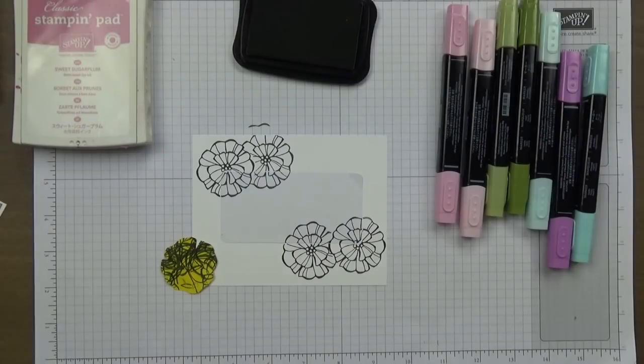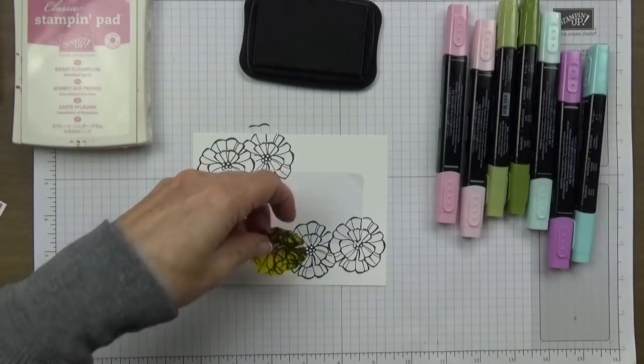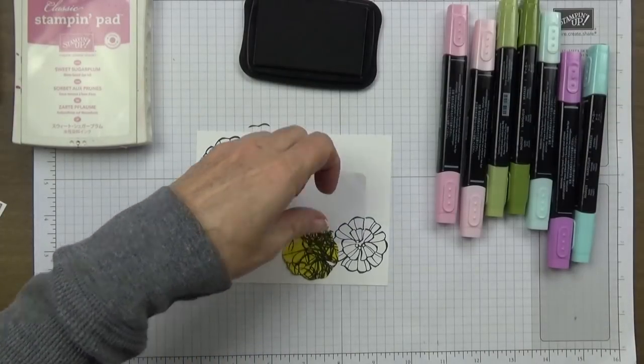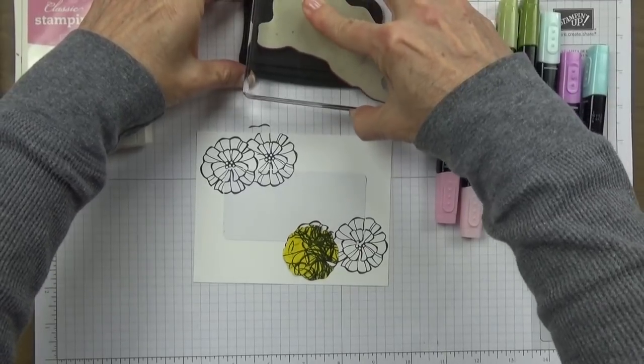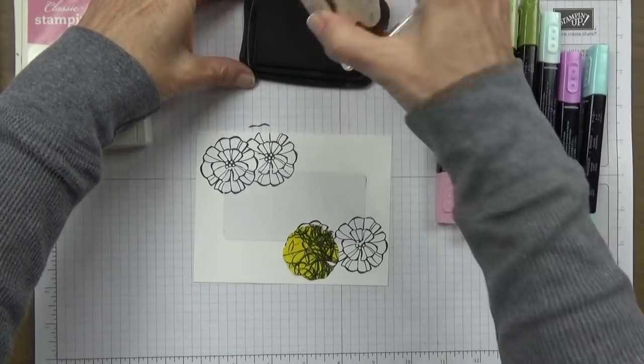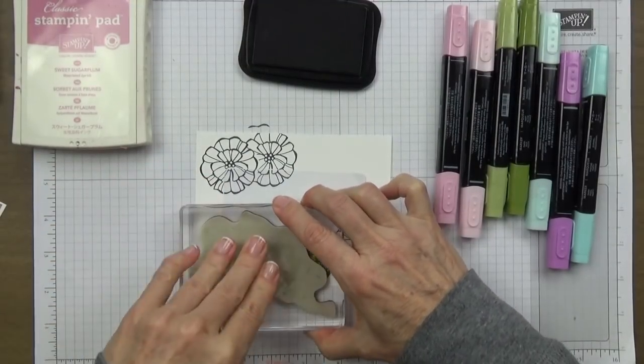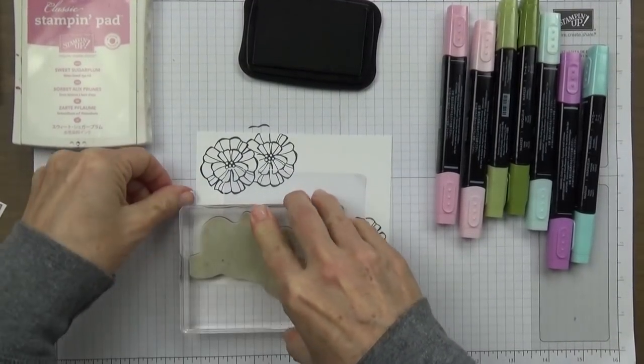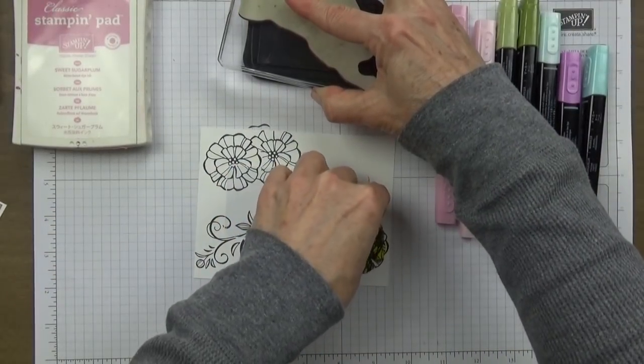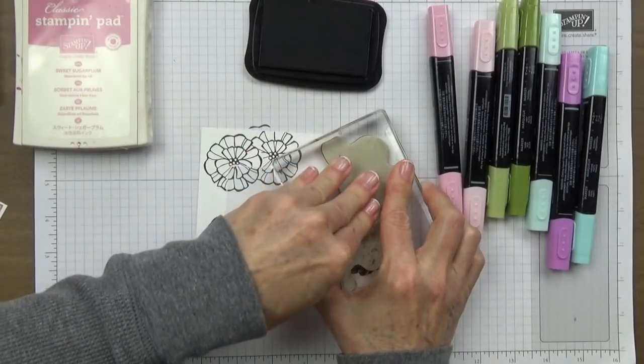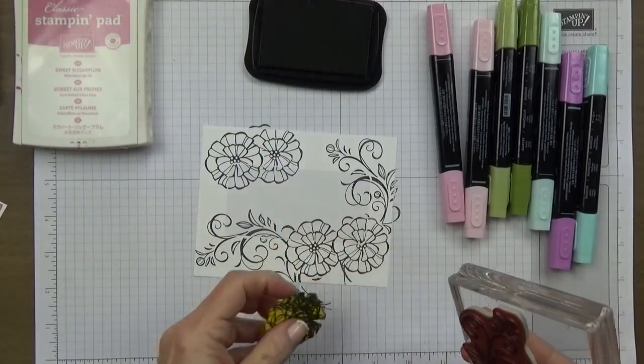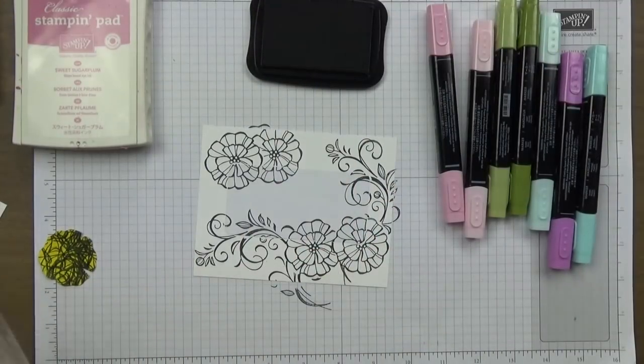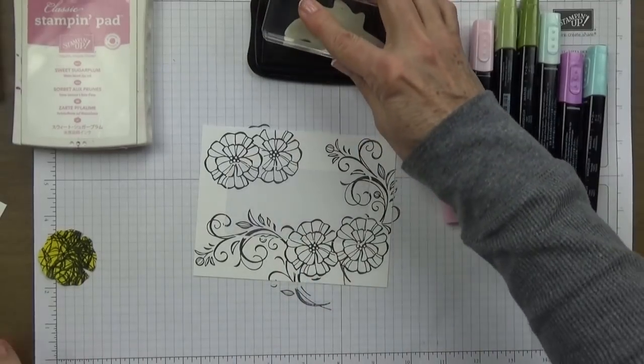The next thing I'm going to do is stamp this. I'm going to put my mask over this one just to make sure that I don't stamp over that flower. I'm going to come in here and stamp this down right here, cover it up right there, stamp up this way. I think that's all I'm going to do with that stamp.